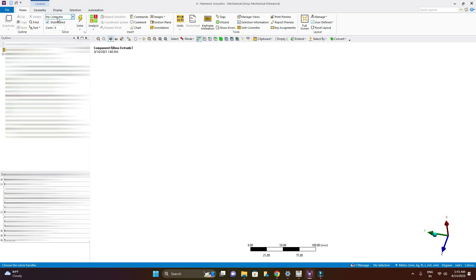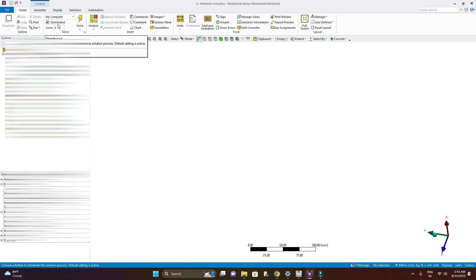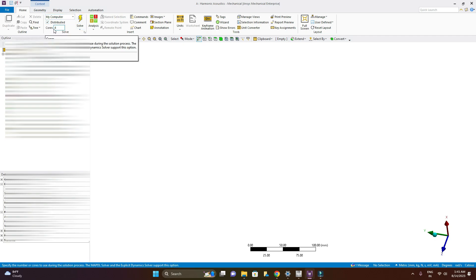Here this is showing my computer and distributed and number of cores used while computation. Here it is showing 4.